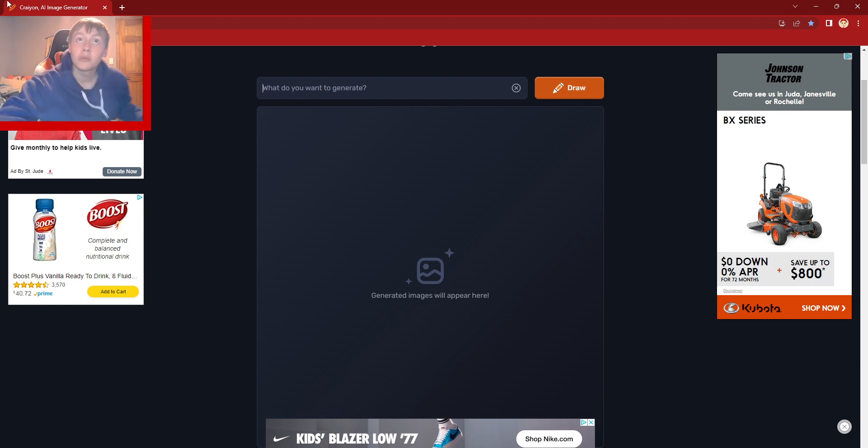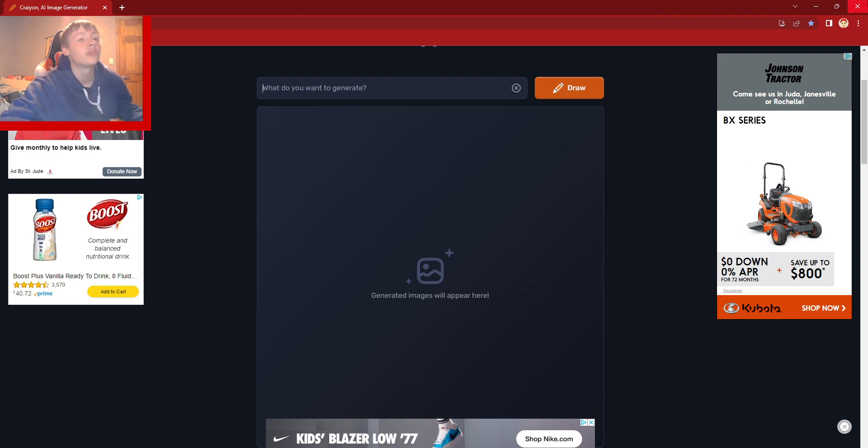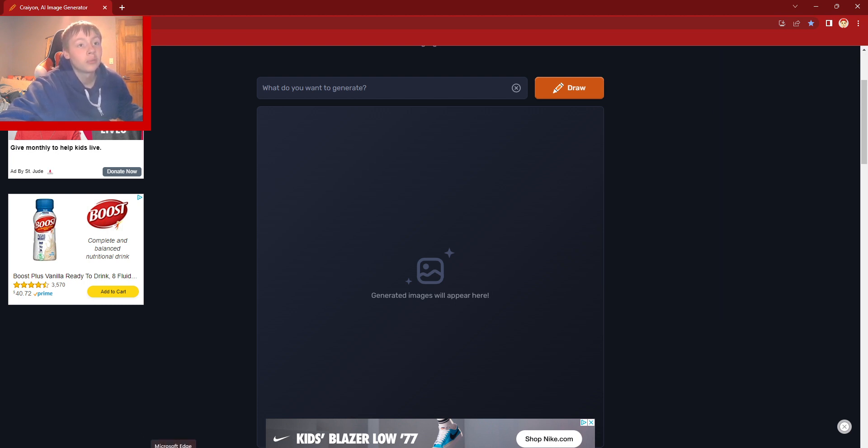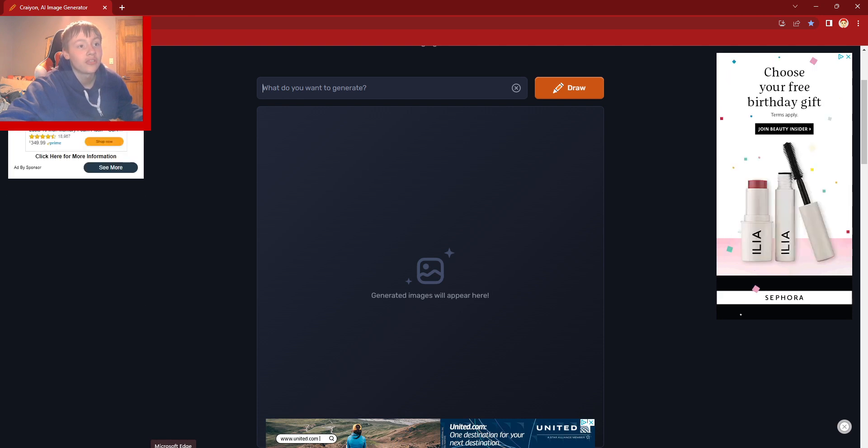Also, you may notice I'm using a different web browser than usual. This is actually my secondary web browser for websites that are blocked on my main browser, Microsoft Edge.